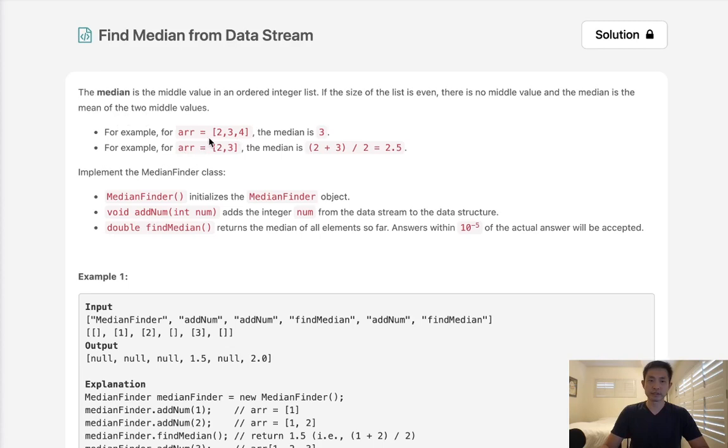For instance, if we had an array of 2, 3, 4, the median is going to be 3. And if we had an array of 2 and 3, the median would be 2 plus 3 divided by 2, which is 2.5.